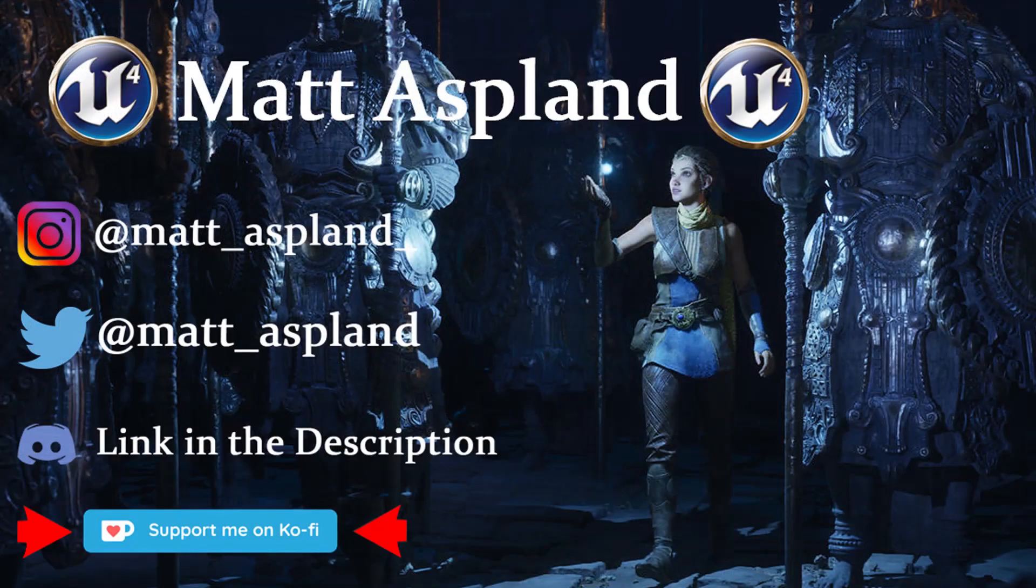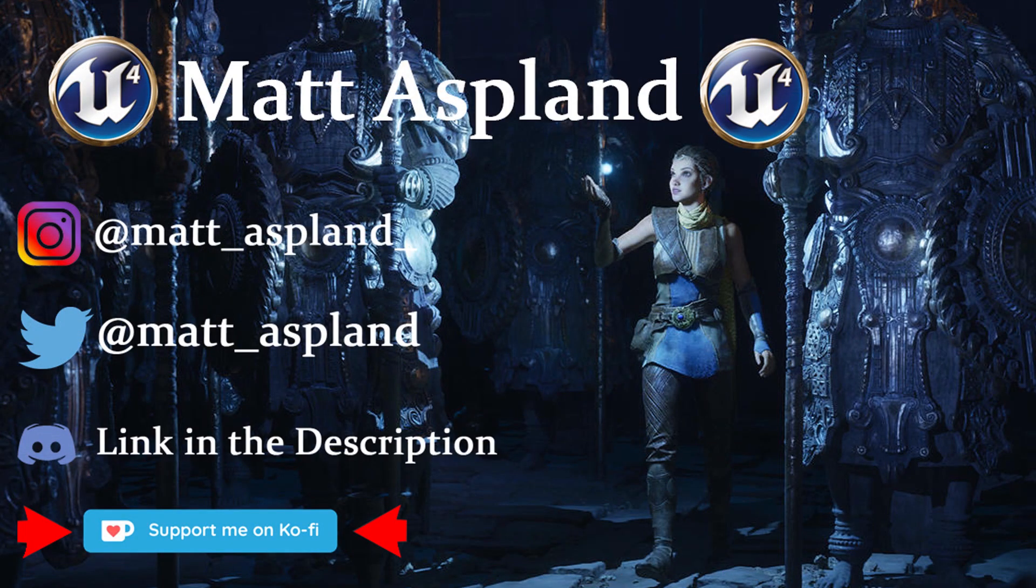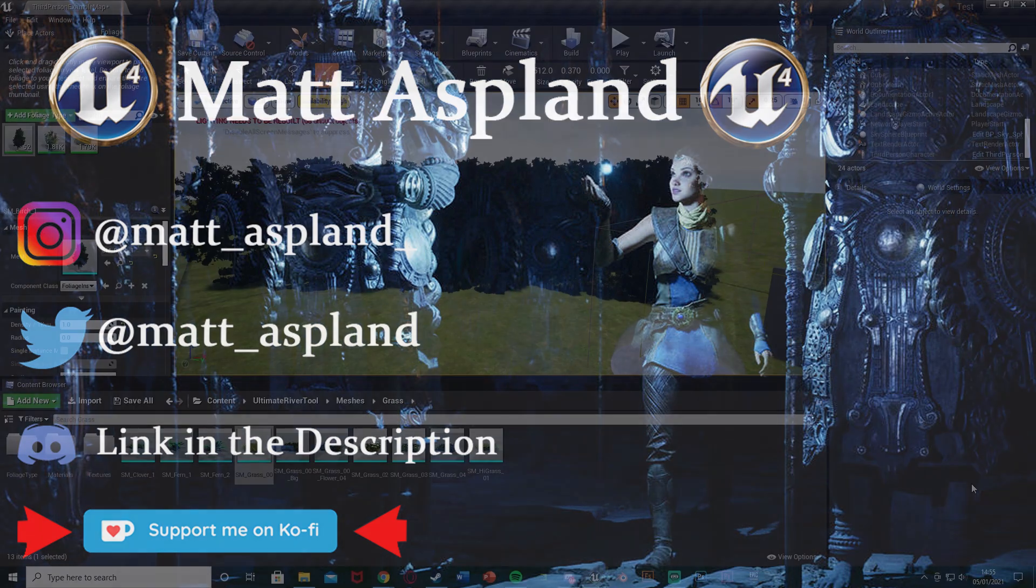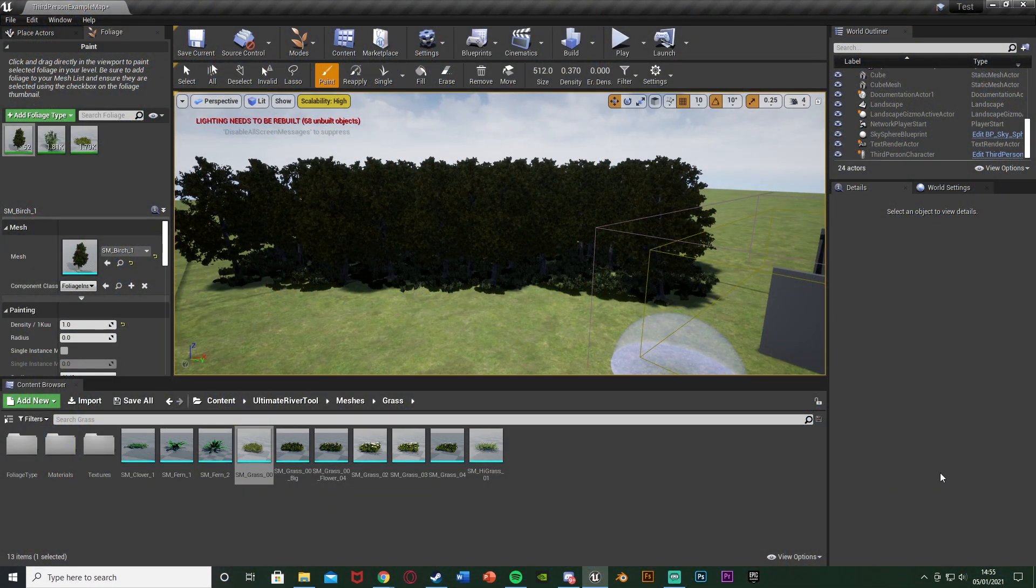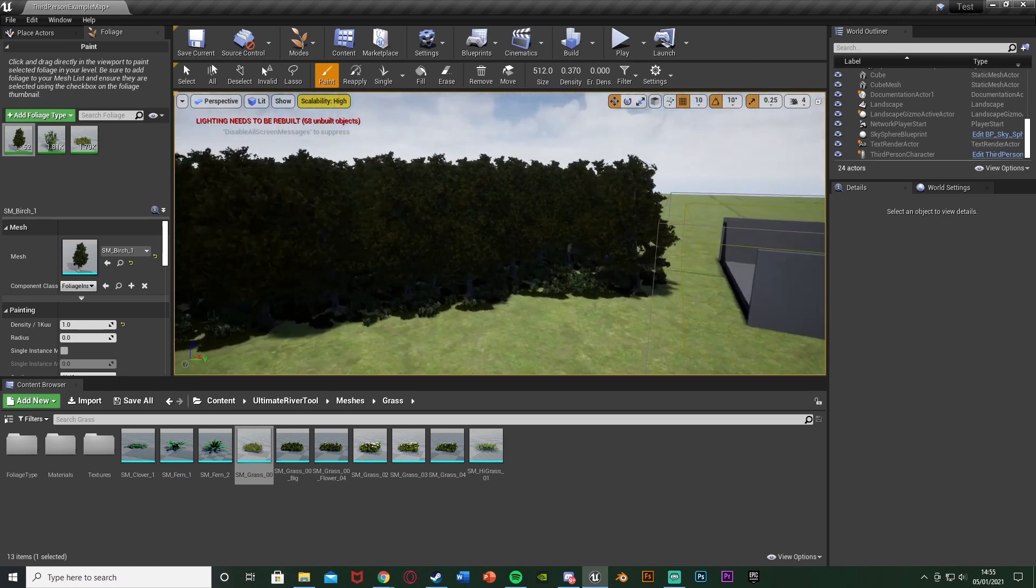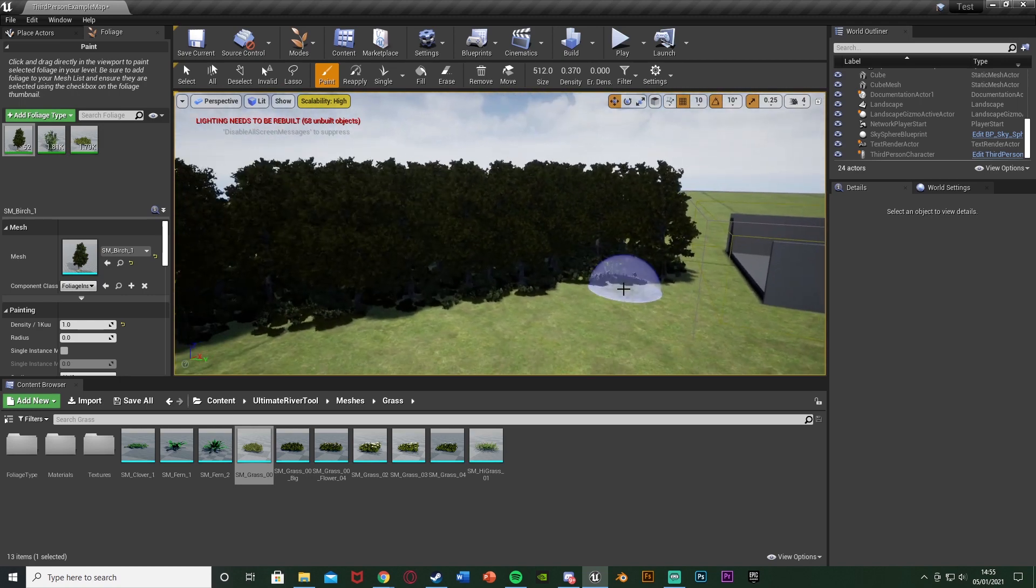Hey guys, welcome back to another Unreal Engine 4 tutorial. In today's video it's going to be a very quick one on just the basics of foliage culling and what that basically does is it despawns or unloads and loads foliage based on the distance the player is away from them.